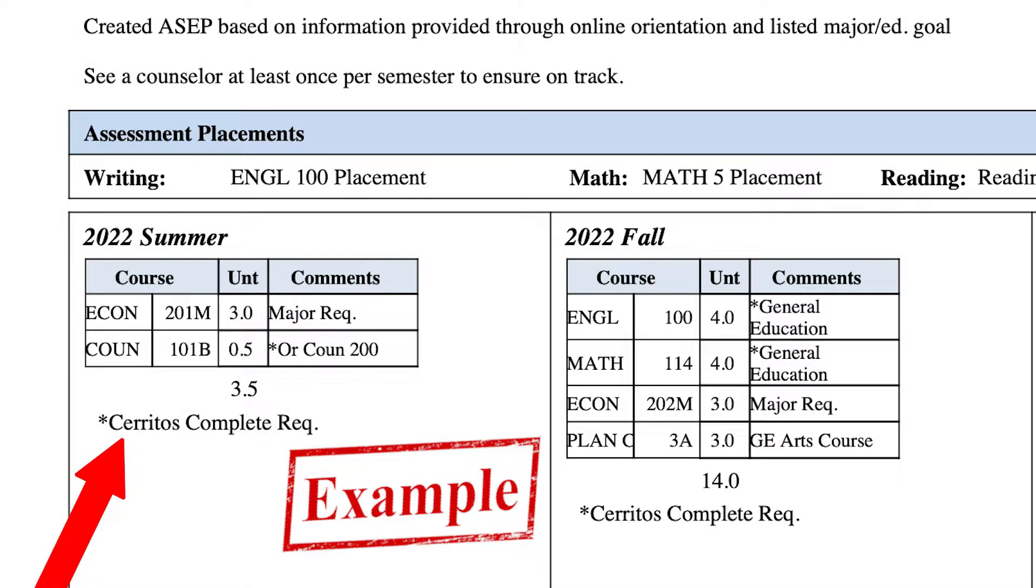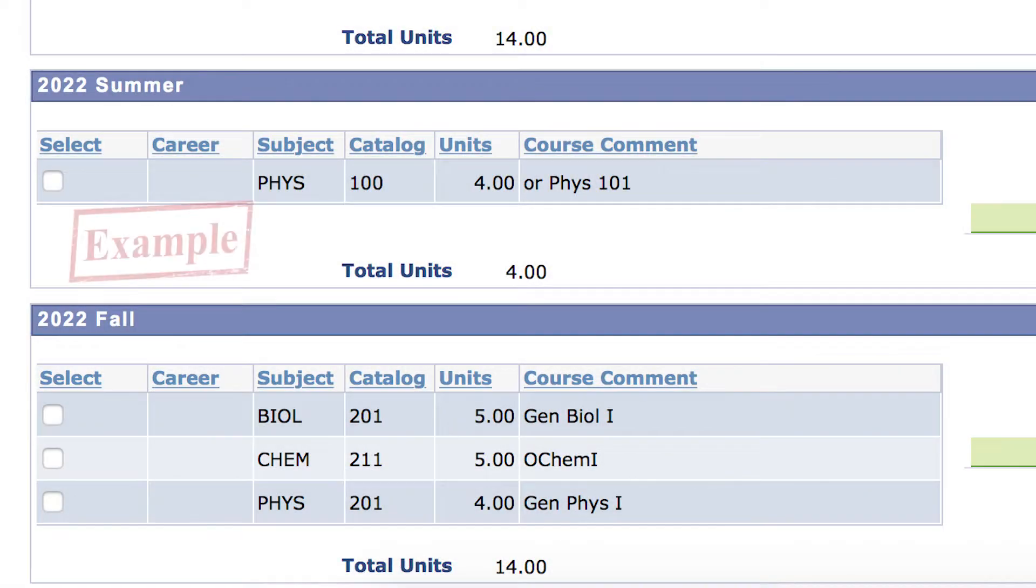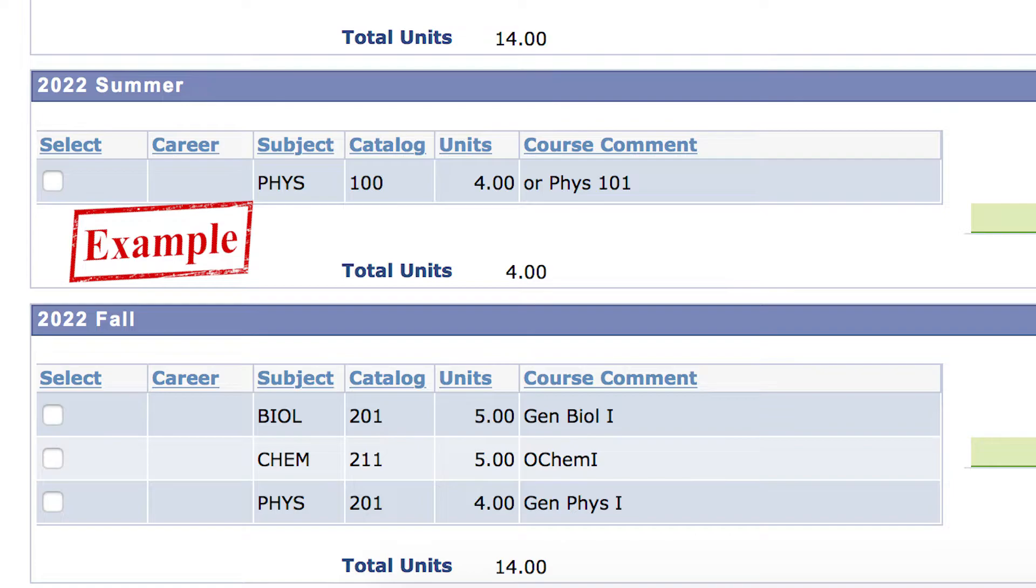If you don't remember the classes you need to register for, make sure you pull up your general ed plan. If you do not remember how to access your plan, you can watch the video called How to View My Ed Plan.